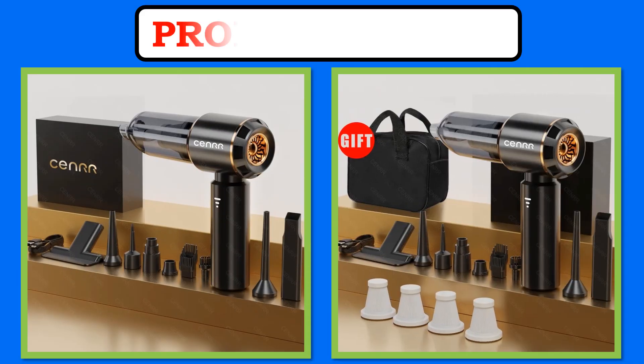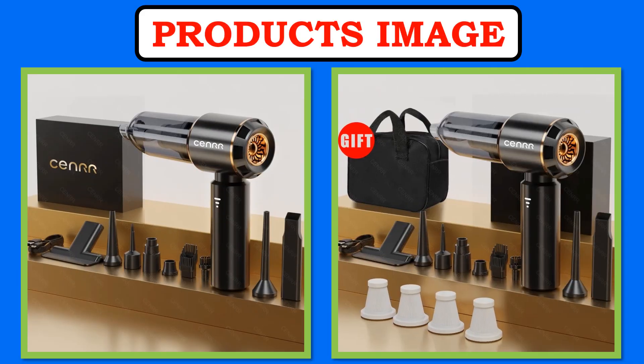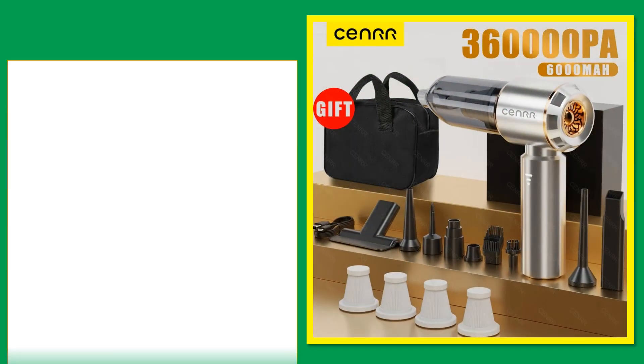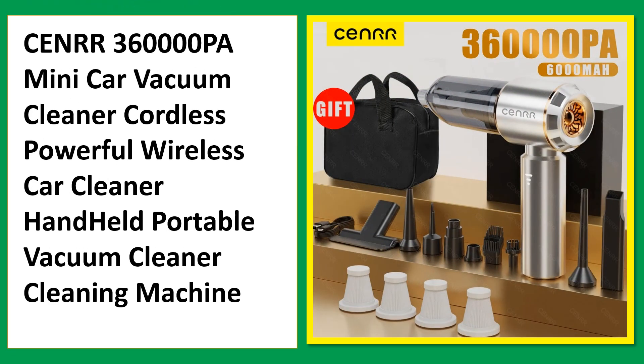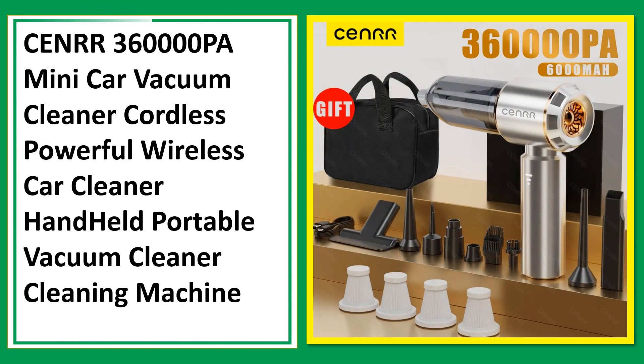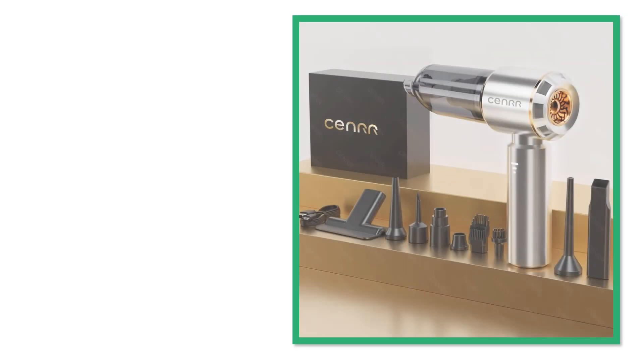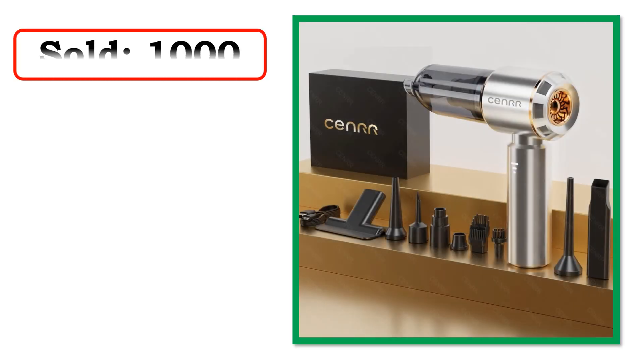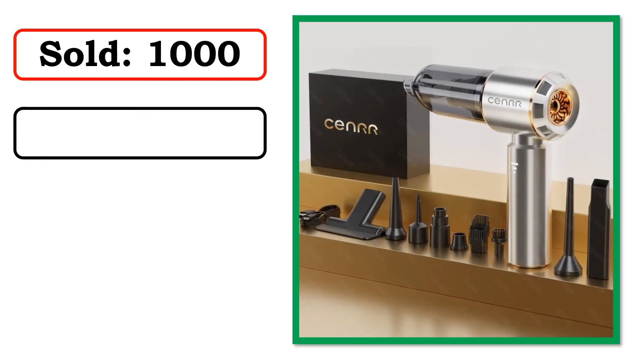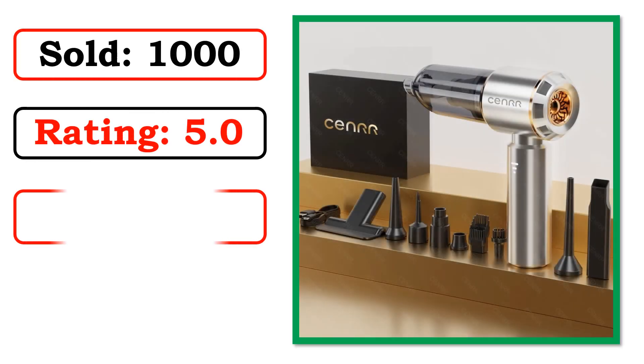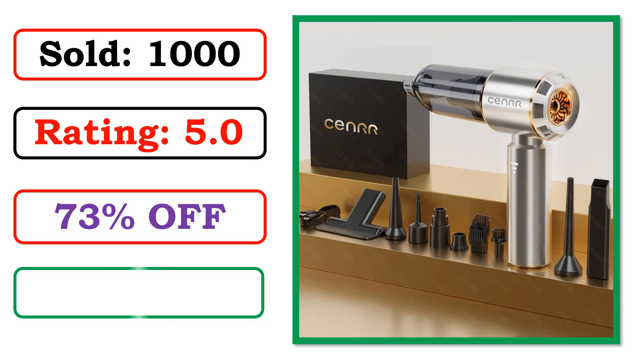At number 3. Best quality product. Sold. Rating. Percent off. Available in stock.